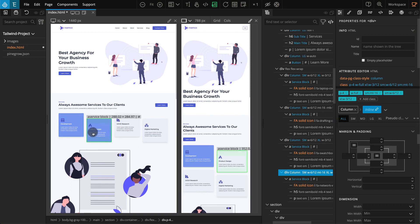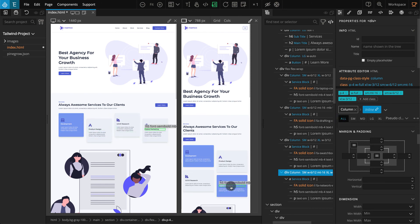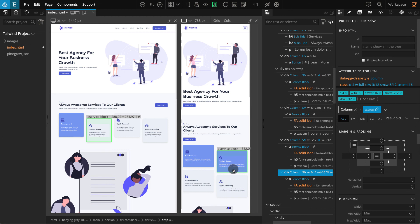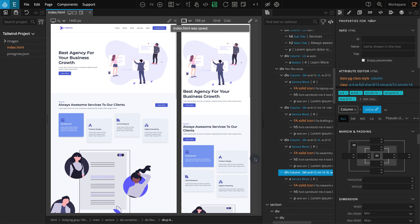Now we're done with the whole service block. This concludes the first part of our tutorial for building a landing page with the Tailwind CSS plugin. I hope the video was helpful — stay tuned for part two coming very soon. If you have any questions, please feel free to contact us via email or through the Pinegrow forum. We'll be coming up with more videos related to Tailwind CSS and other Pinegrow content, so keep watching and following. Thanks for your time and we'll see you in the next video.